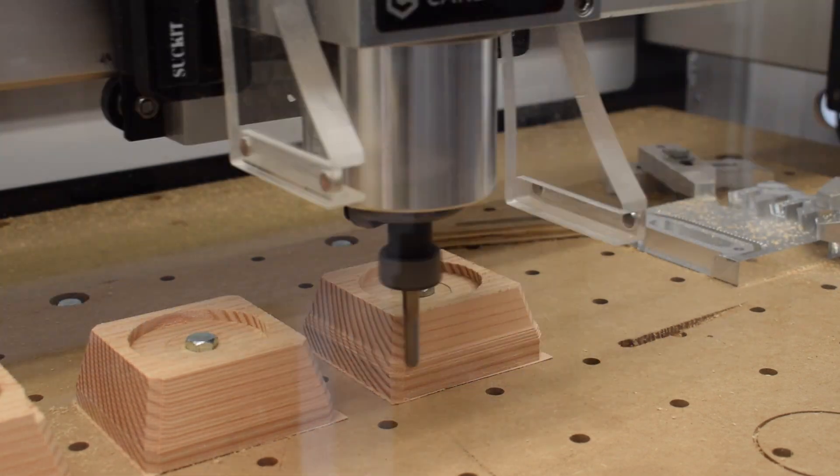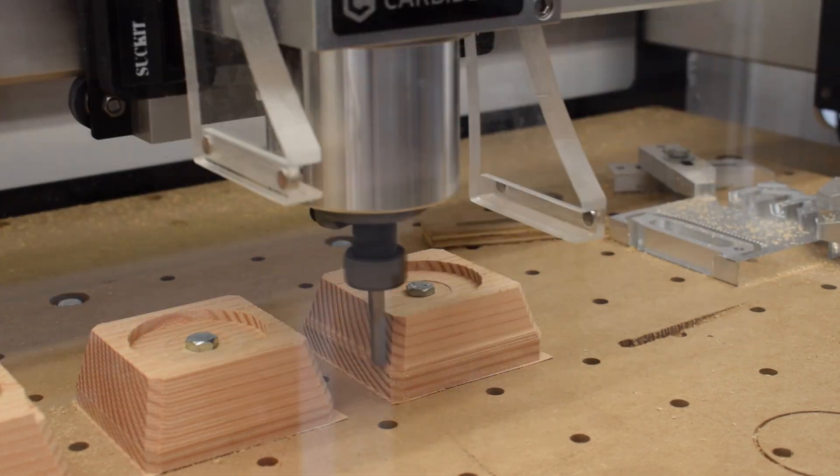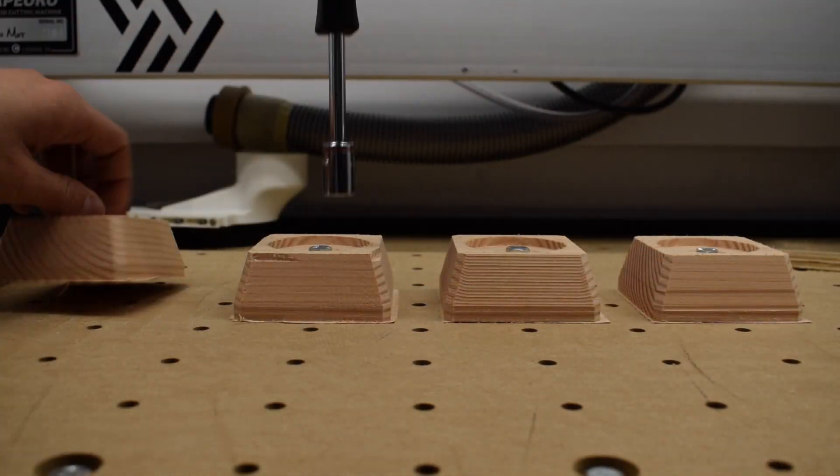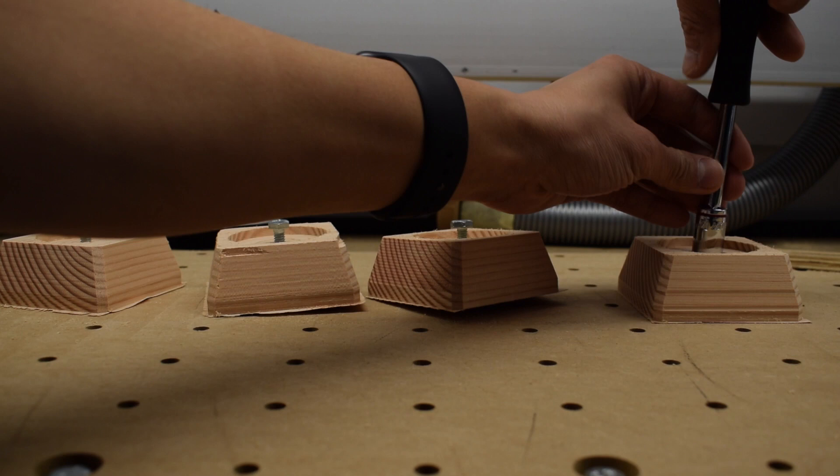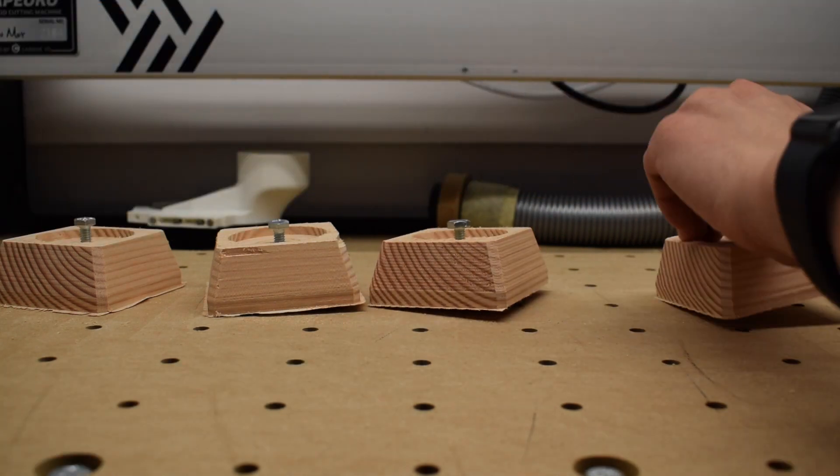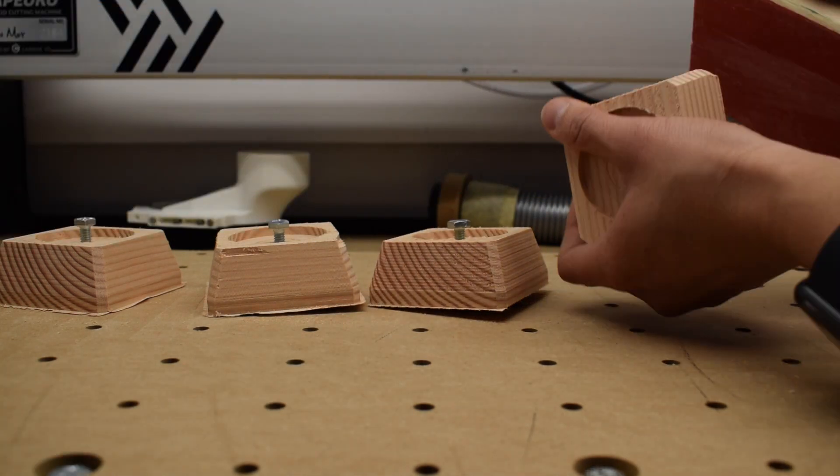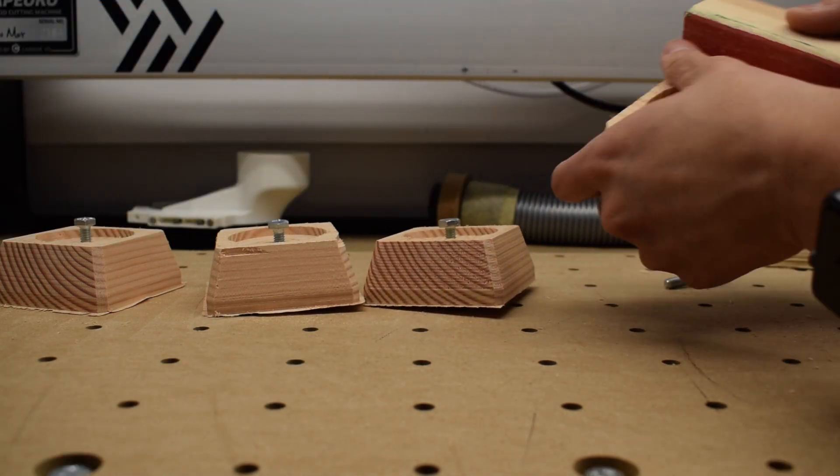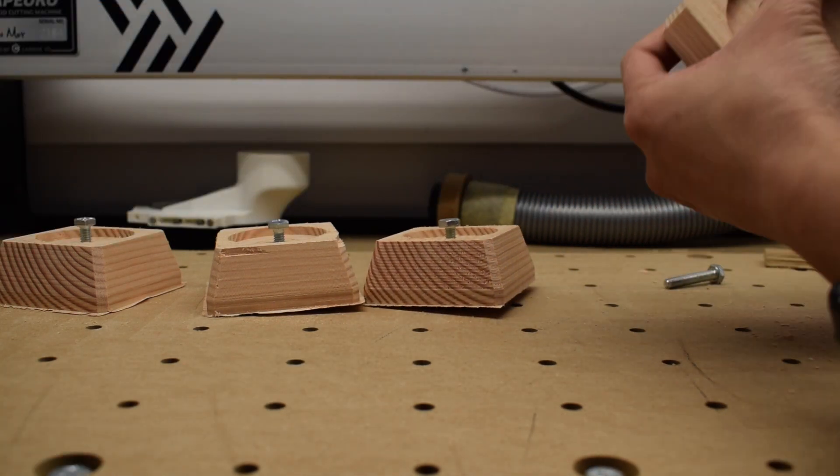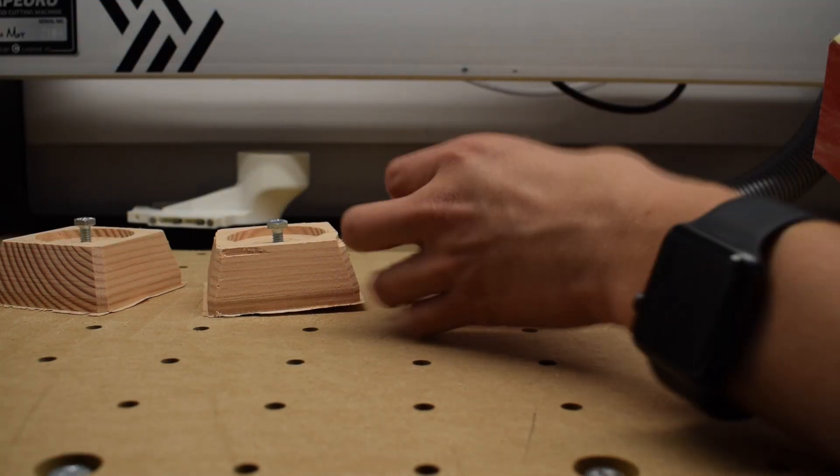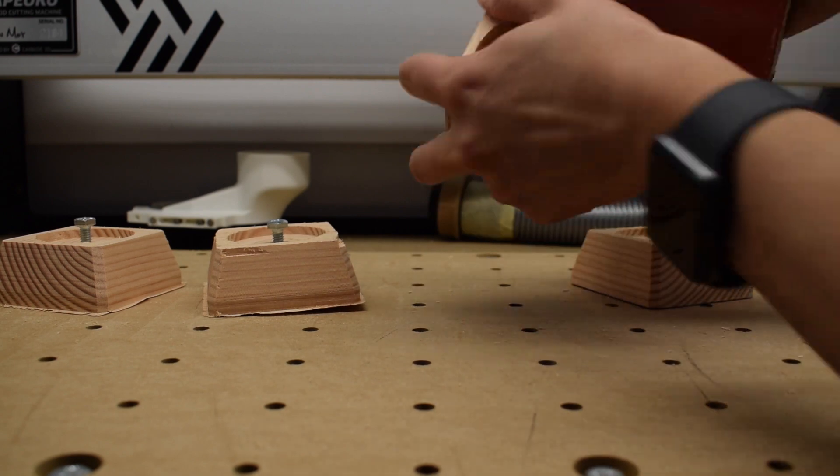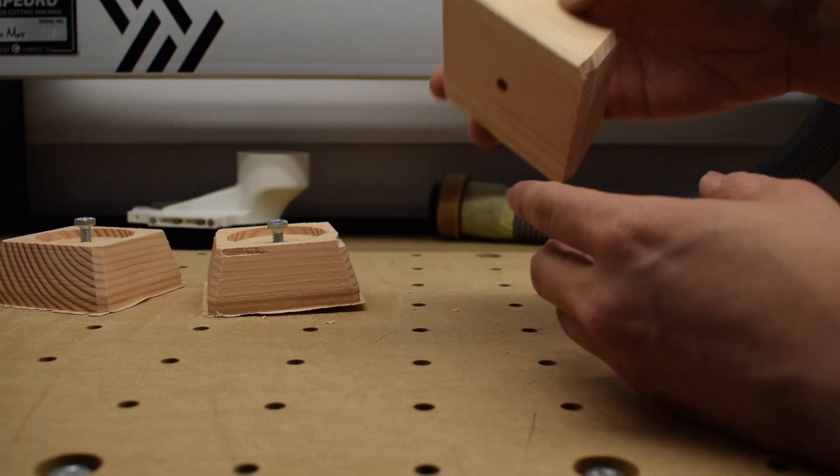My step over for this exercise is about 10% of the end mill diameter, so 0.025 inches. For an extra fine finish, you can go down to about 5%, but anything smaller than that is usually a waste of your time.